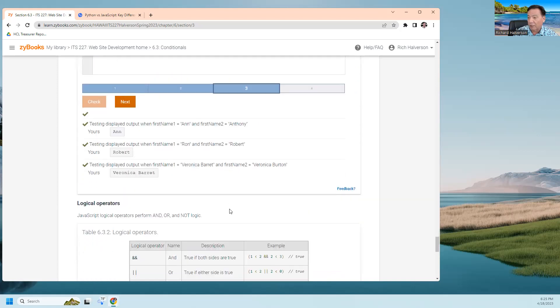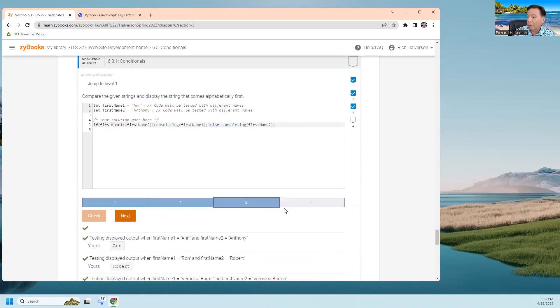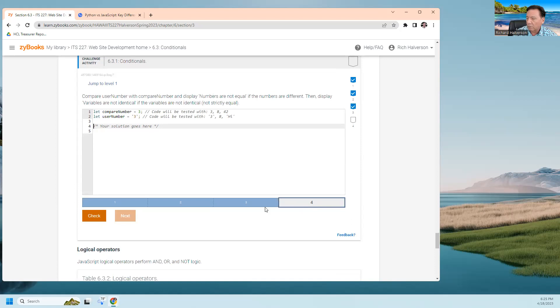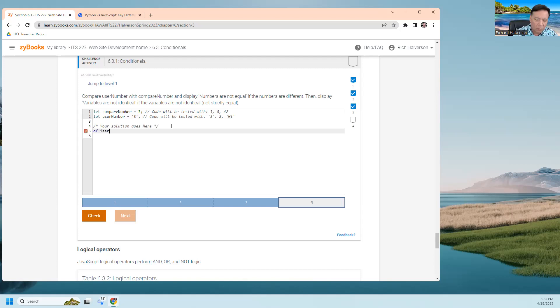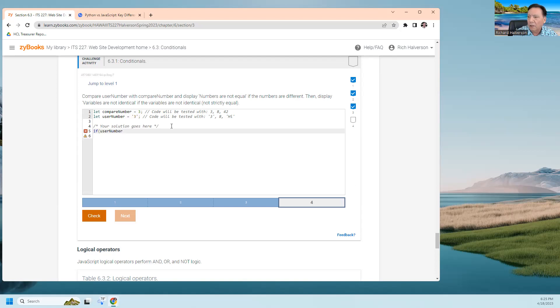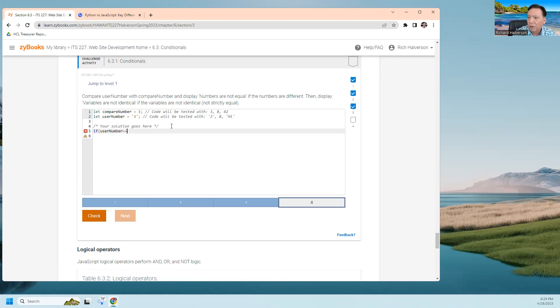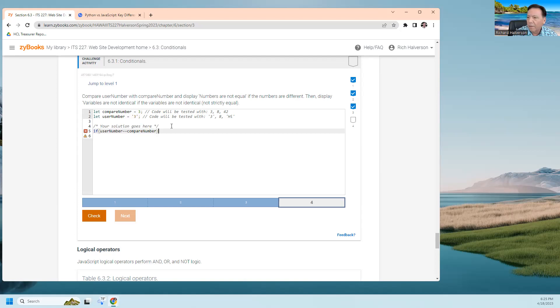Okay, what's the last one? Compare the user number with compare number. If userNumber... is...